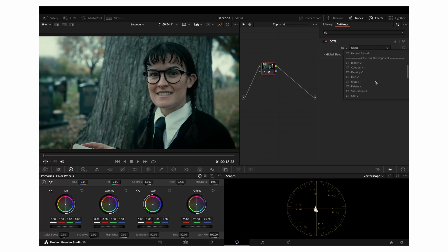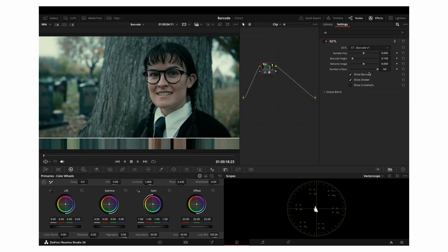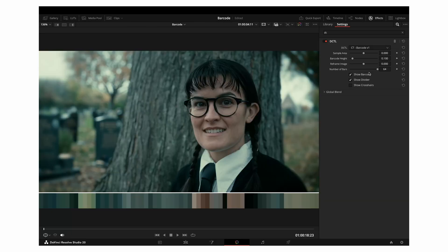When you apply Barcode to a node, you'll immediately see a generated barcode appear along the bottom of the frame. Let's go through how it works and how you can tweak it to get the most accurate and aesthetically pleasing results from your shot.